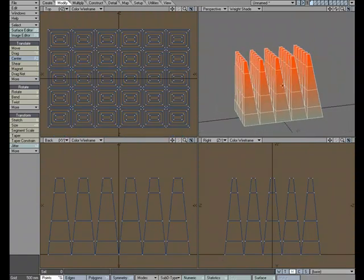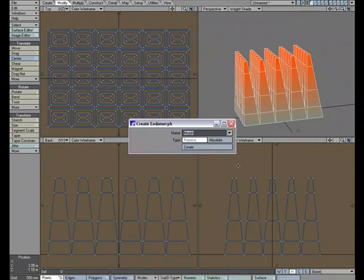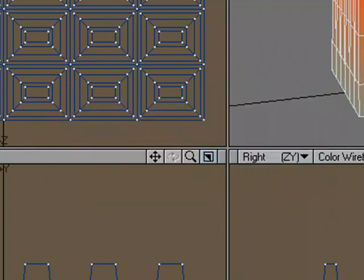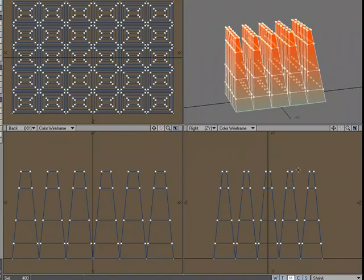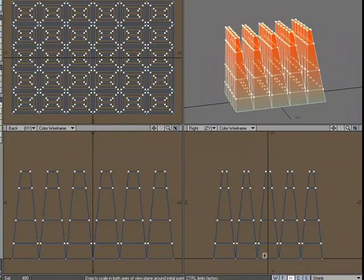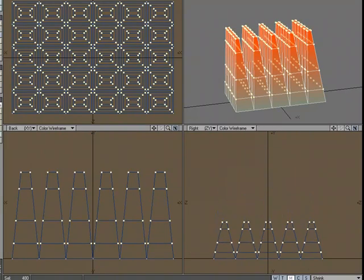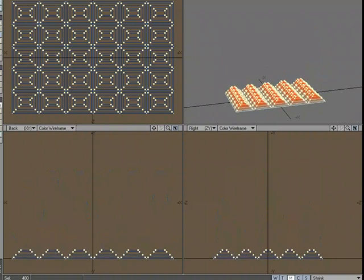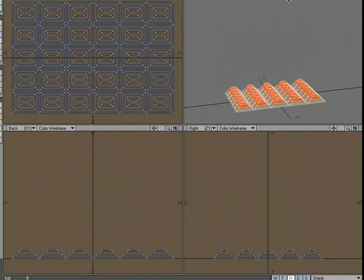I'm going to set up a new Morph target, New, and we'll just call this Shrink, Create. I'm going to grab these points, and I'm just going to pull them down like so.